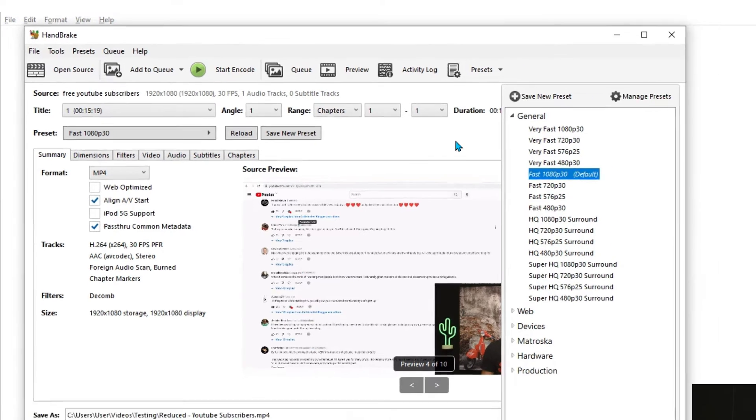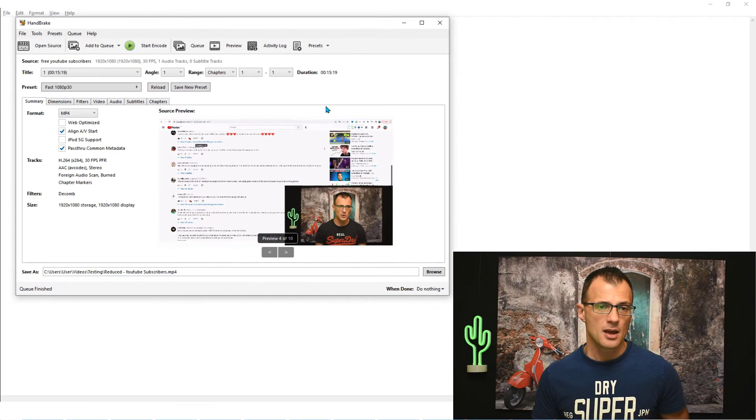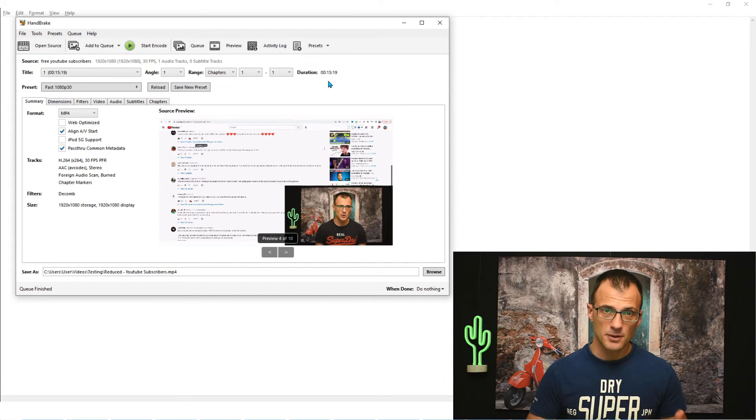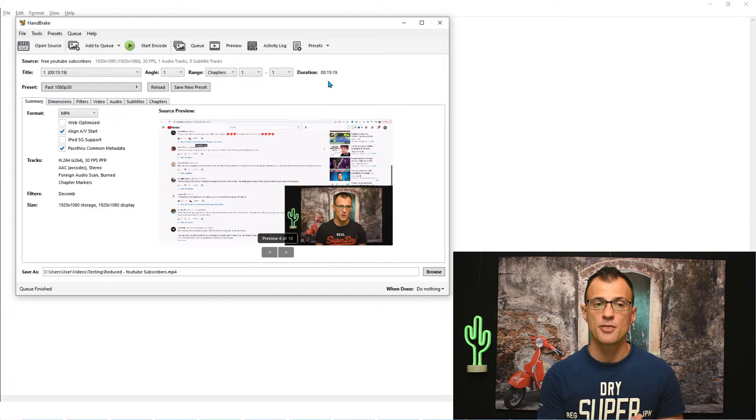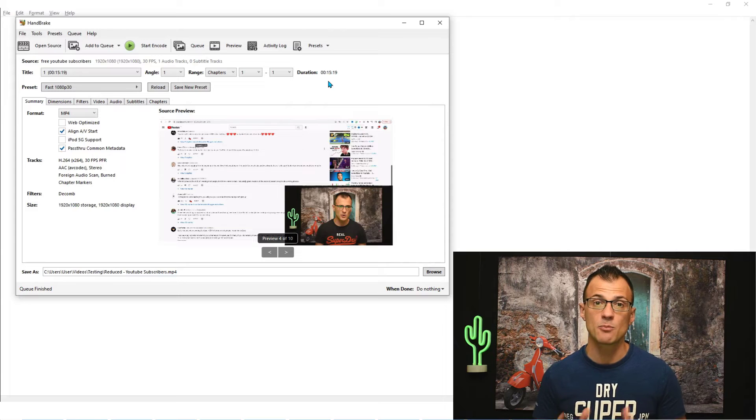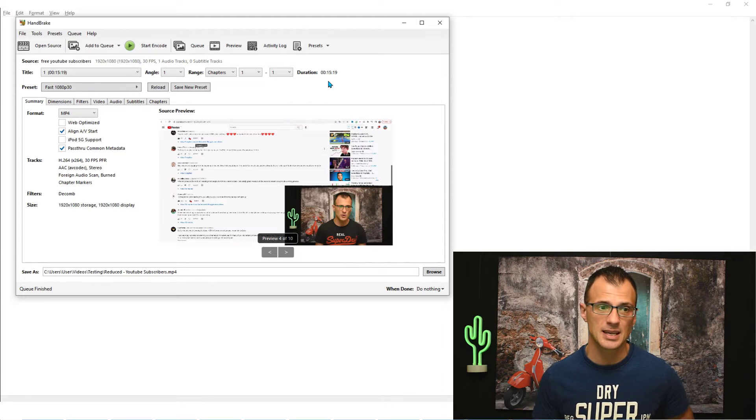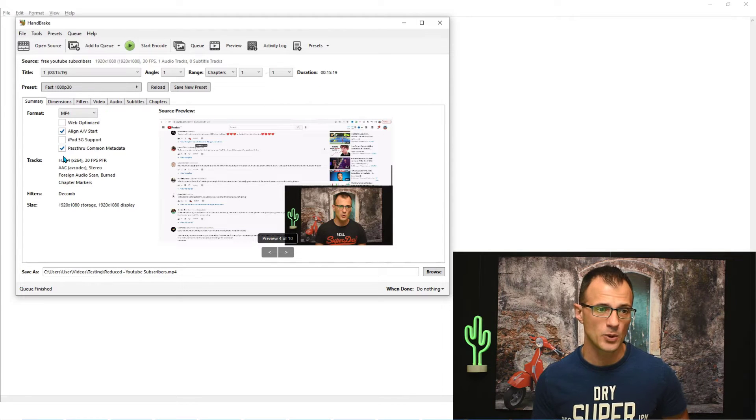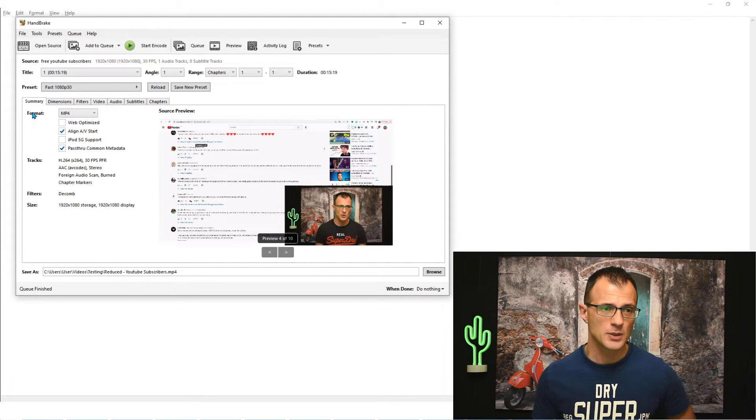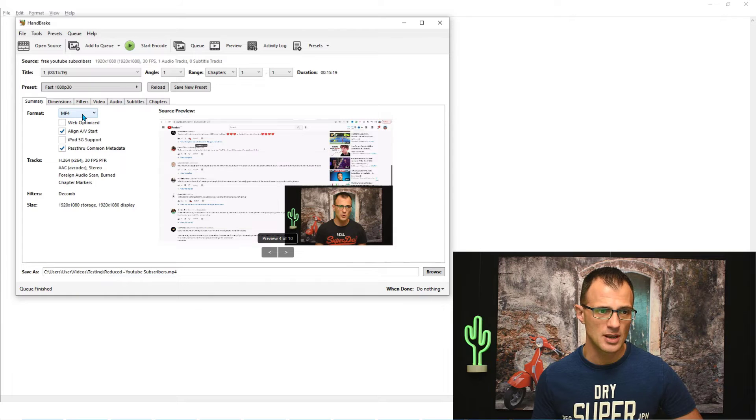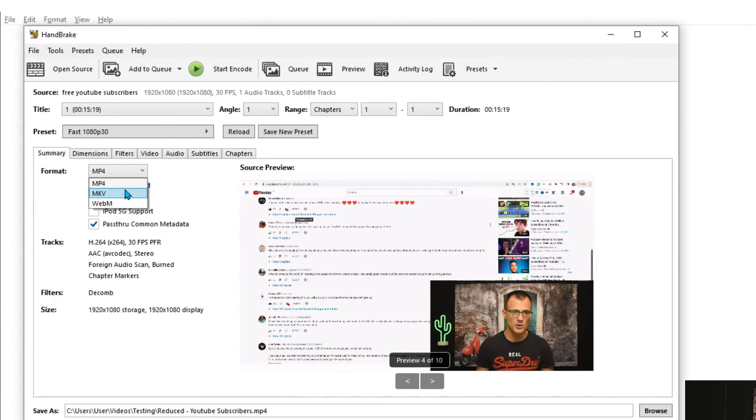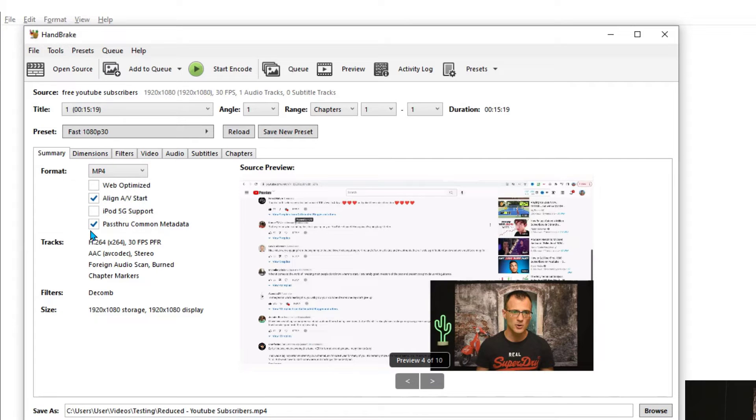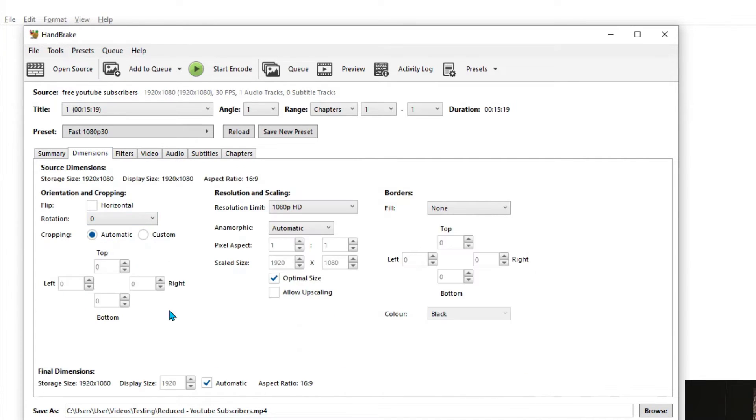For everyday usage, just go with the Fast preset. Now if you would like to customize some of the settings, I'm just going to run through some of the most important settings here for you now. The first thing is in the Summary section, you can choose any of the formats. So if you've got a preference for making an output file MKV or WebM, you can do that out of this option here.